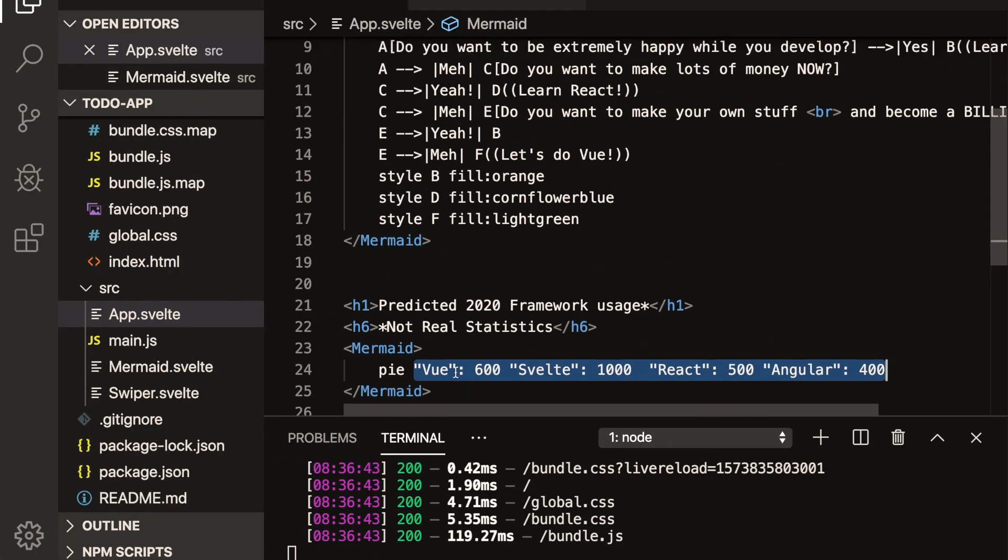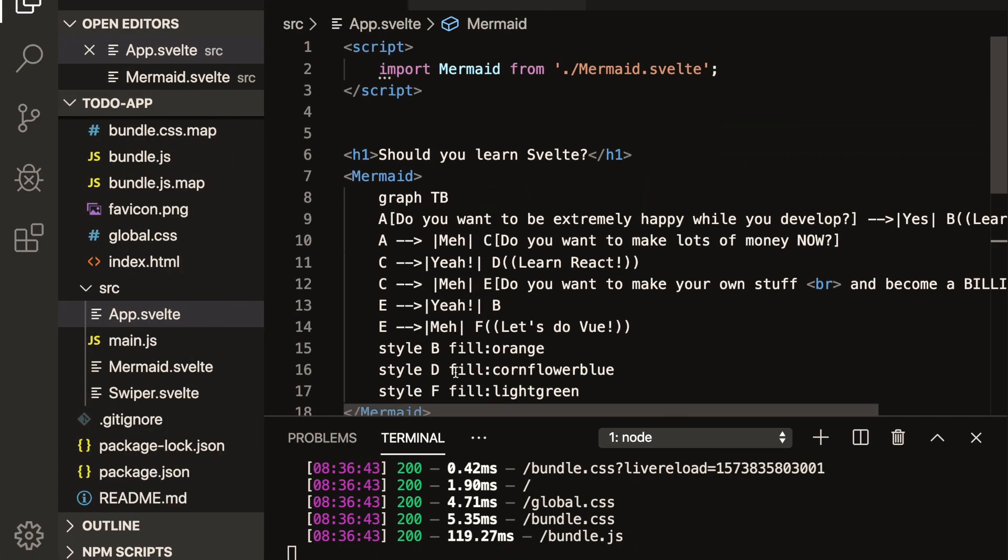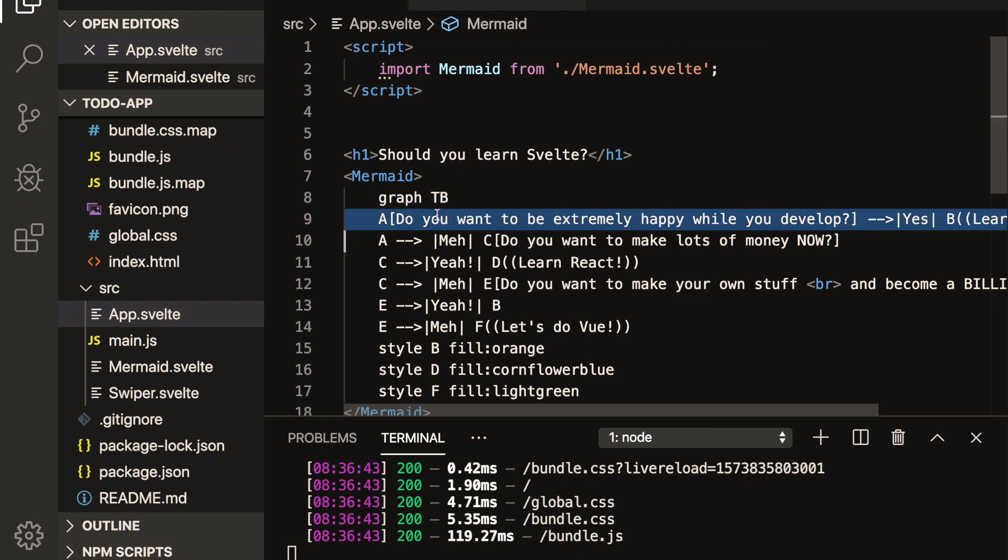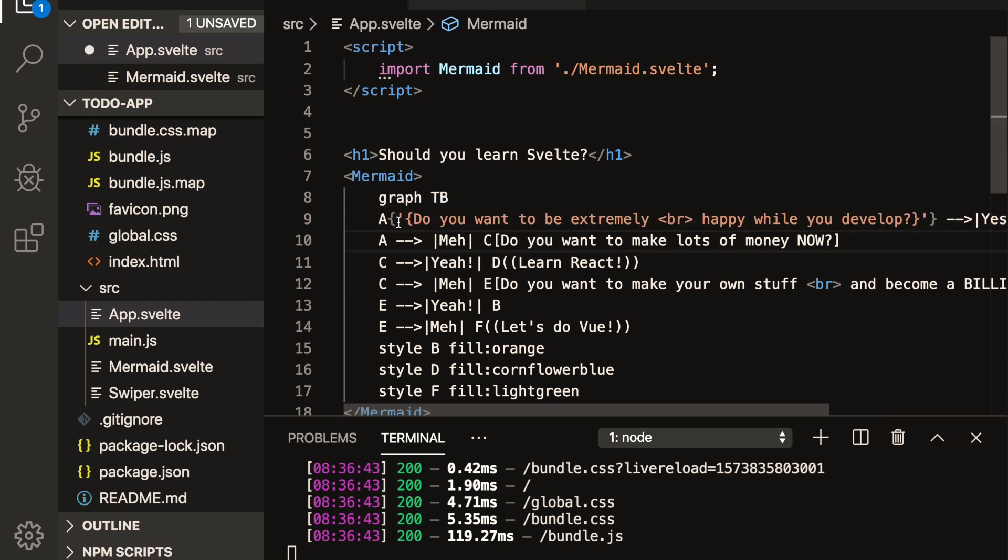Okay, I think that's all. One little gotcha that I'll show you is if you want to use. So in the mermaid markdown, they do use brackets, if you want to use those brackets, then you're going to have to kind of trick Svelte into rendering those brackets by putting it in a JavaScript string.